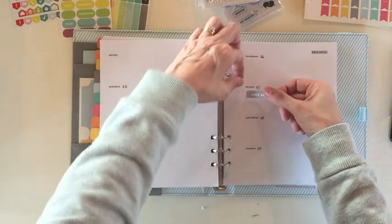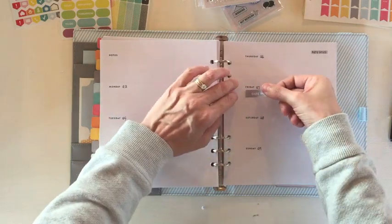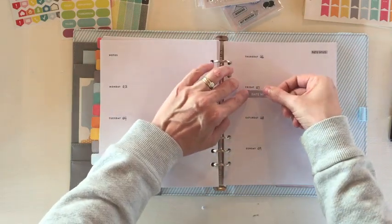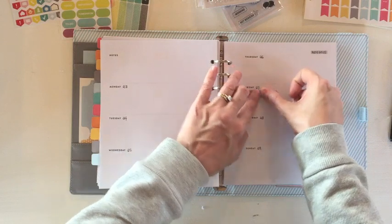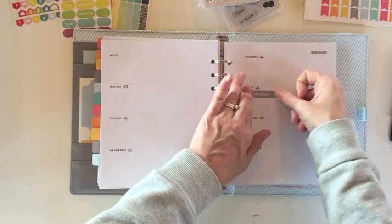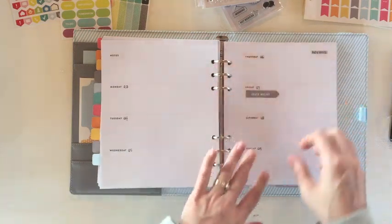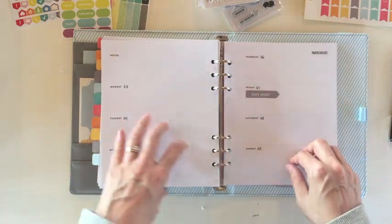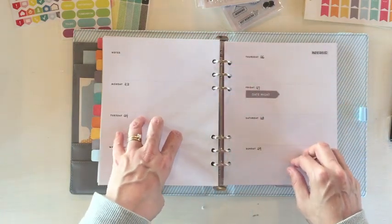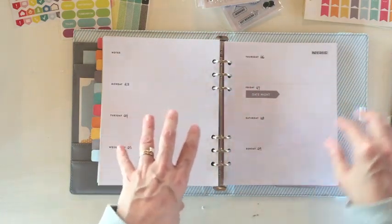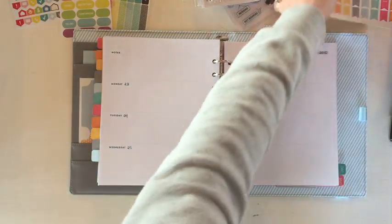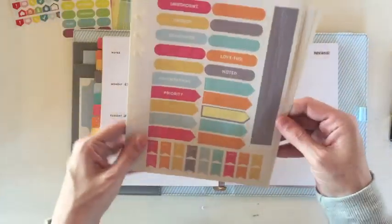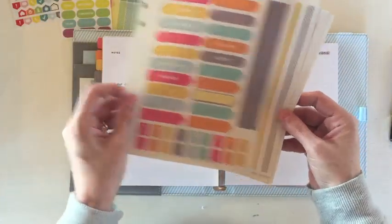So I'm just going to go ahead and start marking things down. Friday is our date night so I'm just going to mark that with a sticker, and I want to denote when the weekend starts.